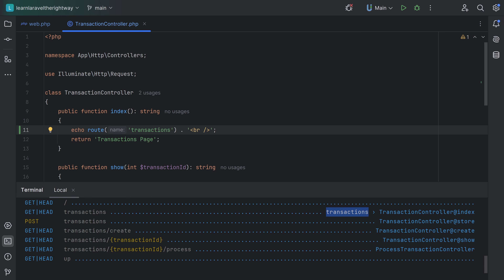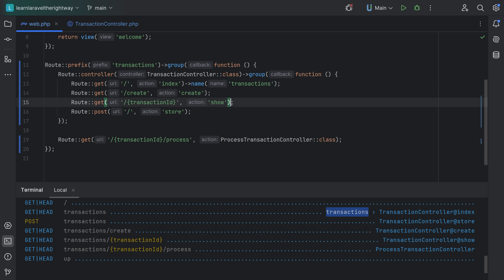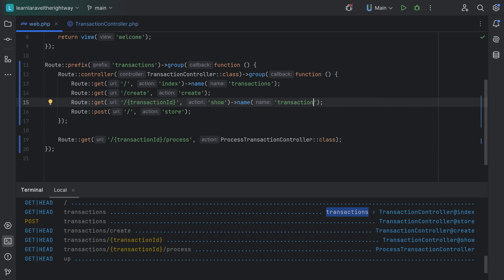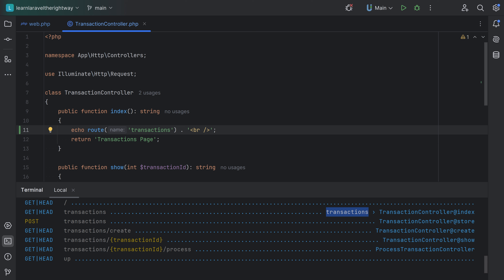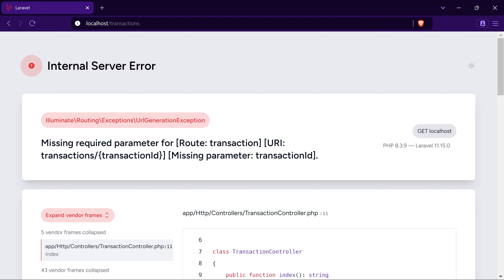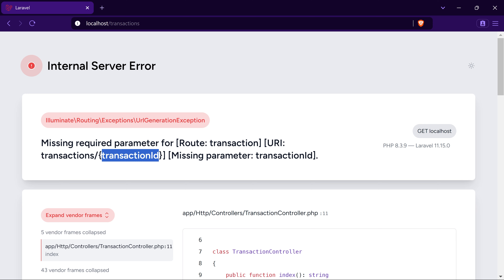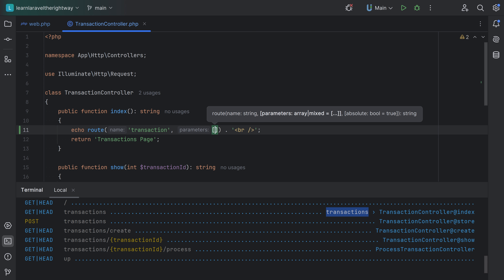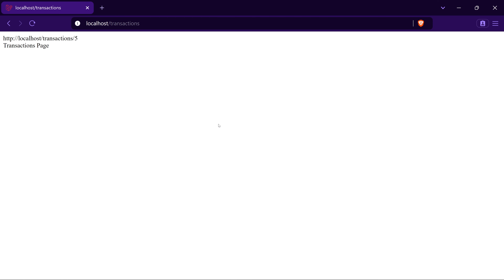But what if we have route parameters? What if we want to generate a URL for a specific transaction? Let's name that route 'transaction'. You could be more specific and call it 'transaction.show' or 'transaction.view'. Going back and calling route('transaction'), we get an internal server error saying required parameters are missing — the transaction ID is missing. The route() function accepts a second argument for parameters, so we can pass ['transaction_id' => 5], and now it works as expected.